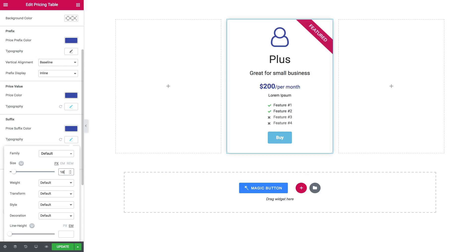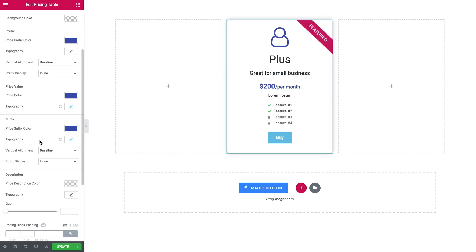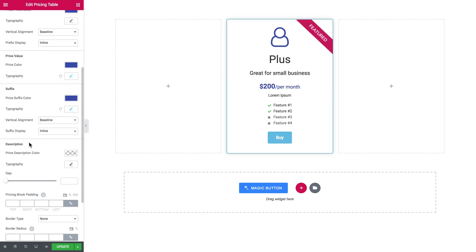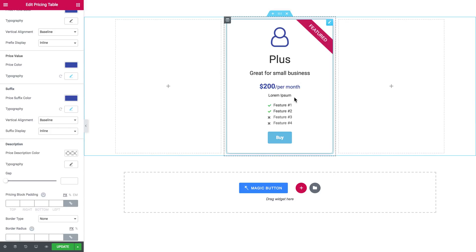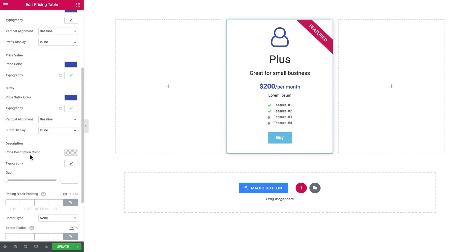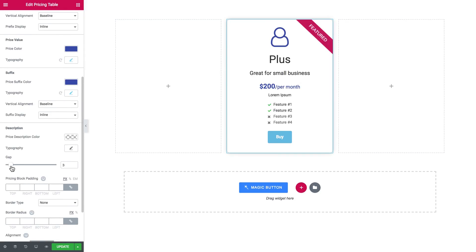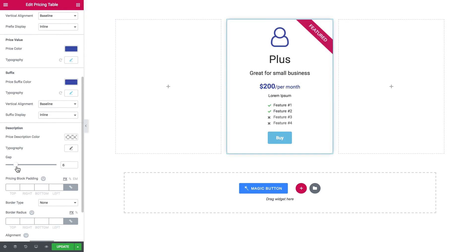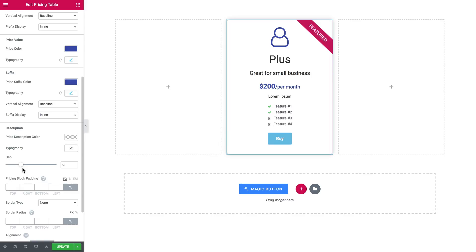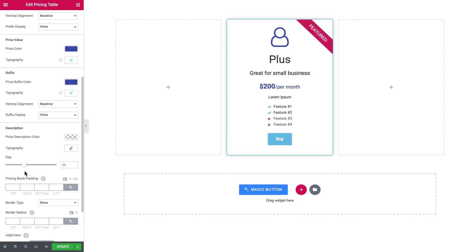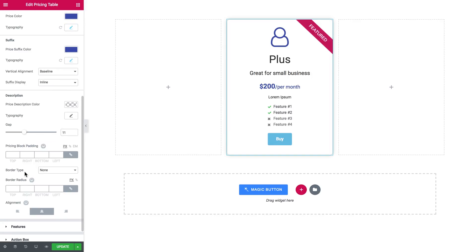So here it goes, and here is the description which we have added. We've got the gap, which is the gap from the price to the description, price and block padding, border type, border radius, and these apply if you have added the background to the section.